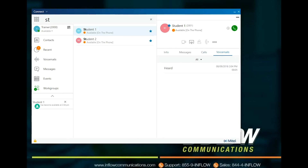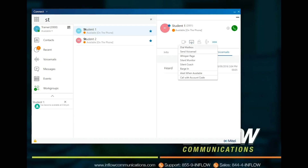Alert when available allows users to tag another user that is currently on the phone or in an availability state other than available. When the user becomes available, the system will send a notification stating the time they became available.